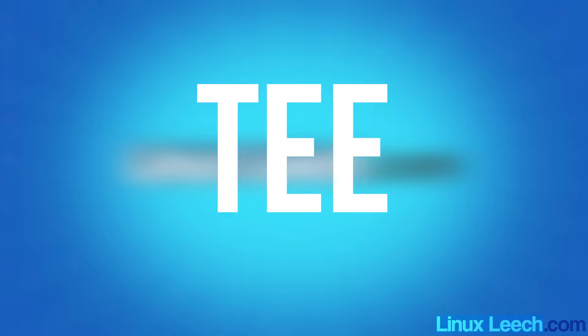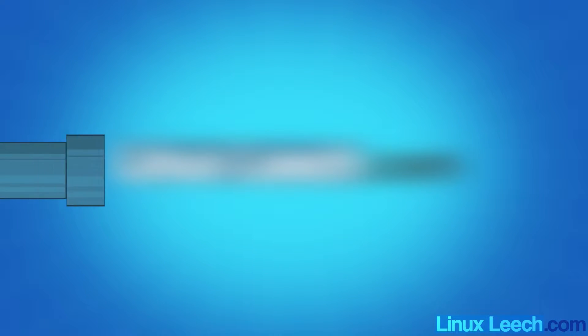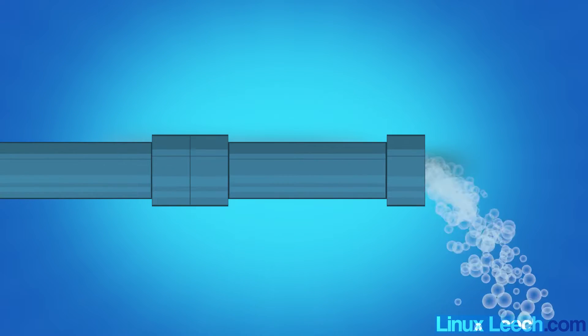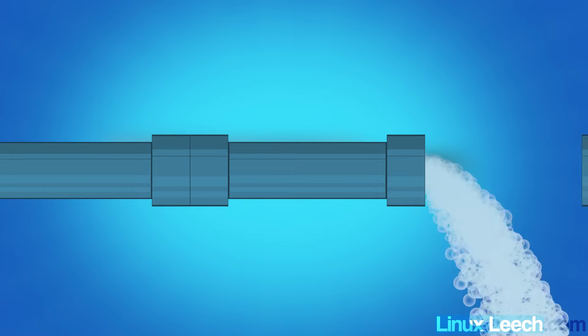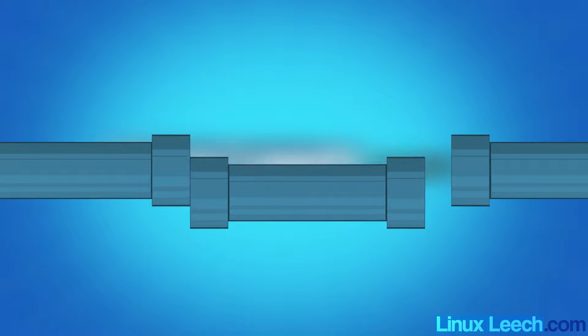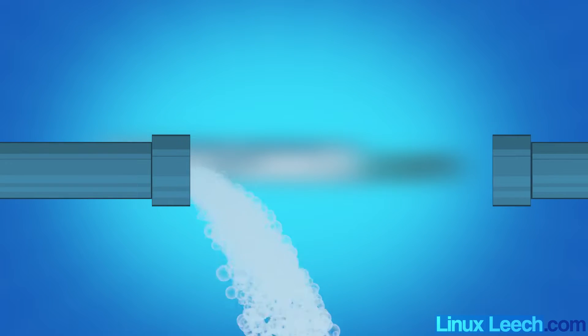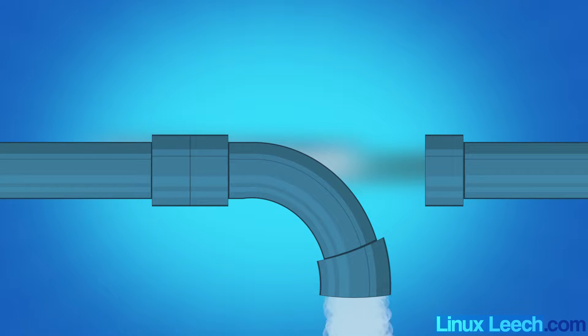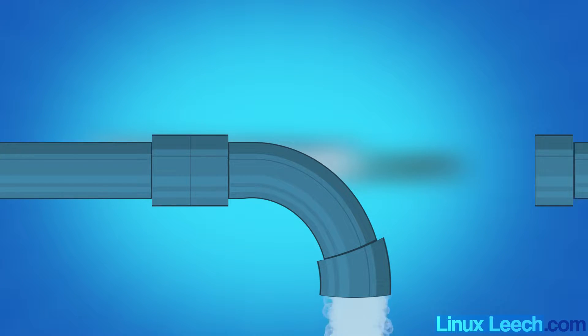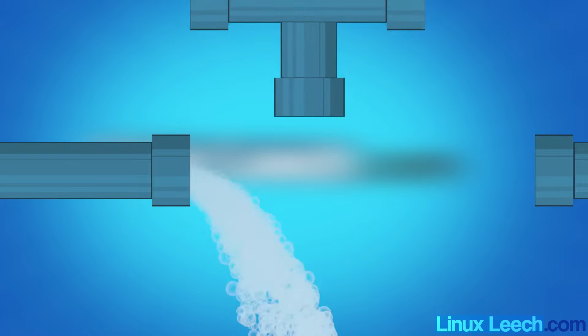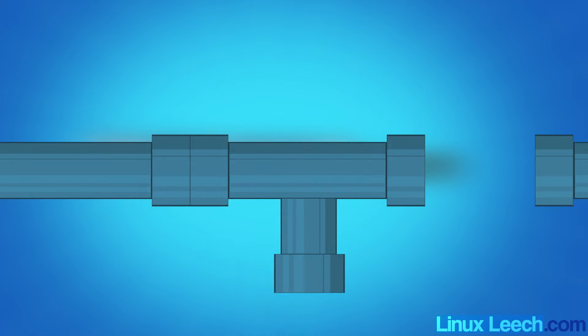Okay, so the tee command allows you to send output to a file as well as standard out. As a pipeline is linear, hooking up output from one command to the input of a following command, the only way that you will be able to write output to a file is by redirection. Once that redirection occurs, you will have no output to pipe into any other command. This is where tee comes in.